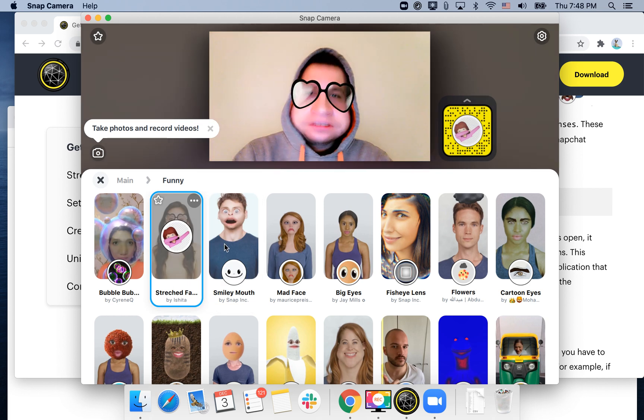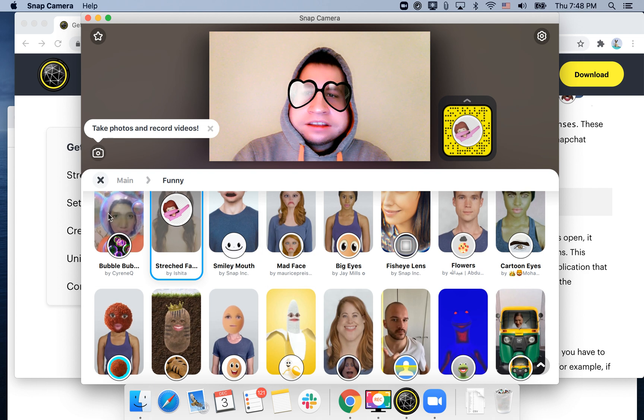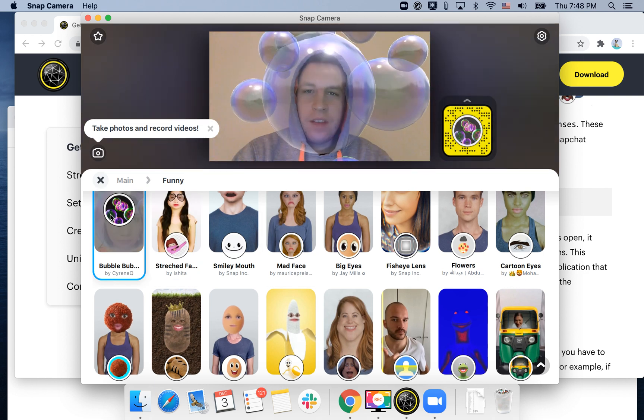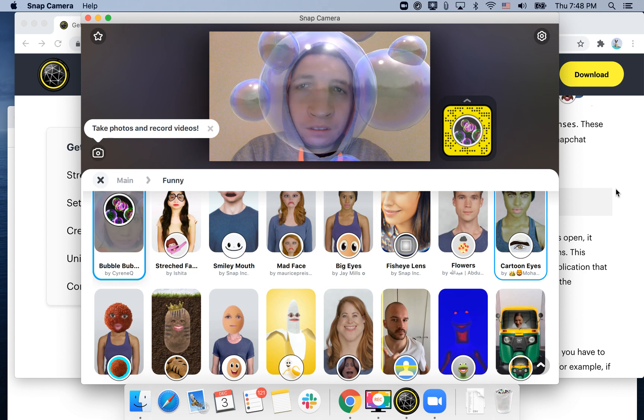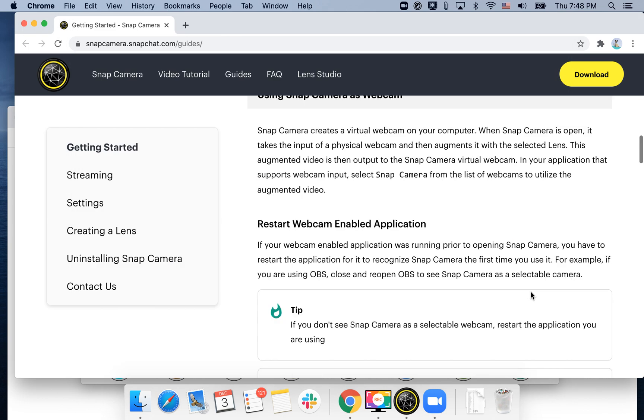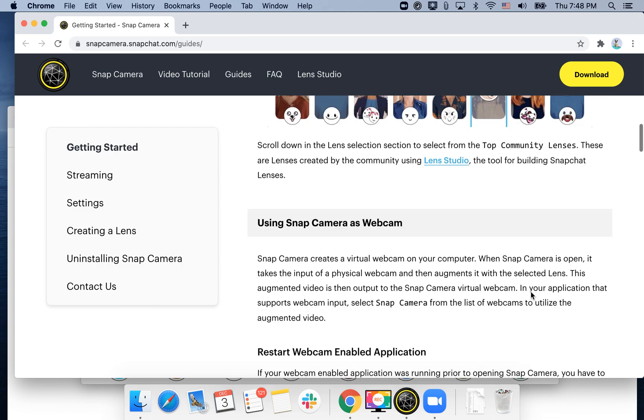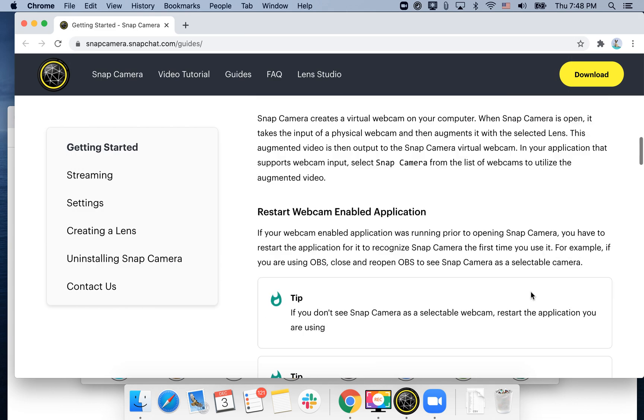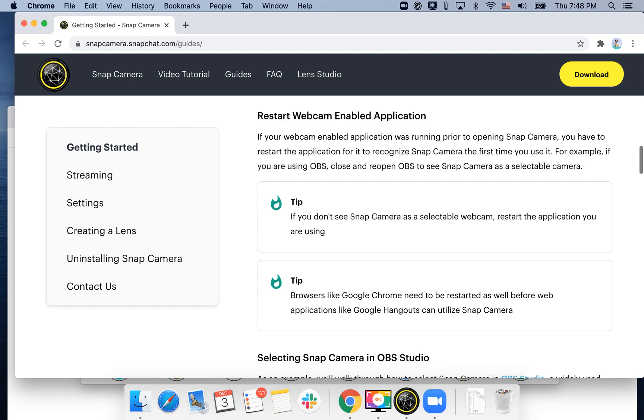And then you can easily add that to Zoom. So to add that to Zoom, basically the Snap Camera overtakes your webcam, and what you need to do is just start a Zoom meeting and from the video stream just select Snap Camera.